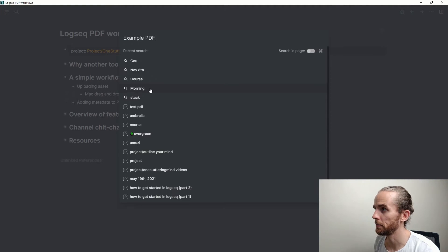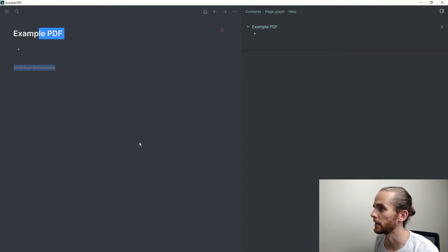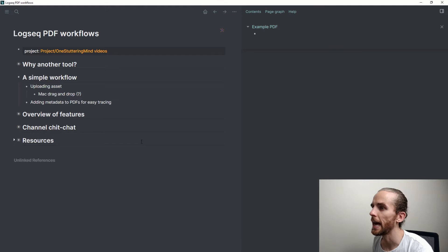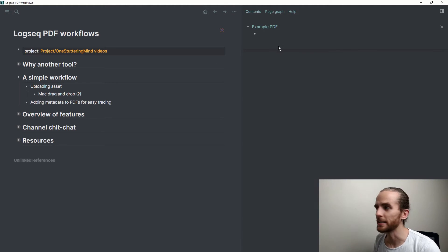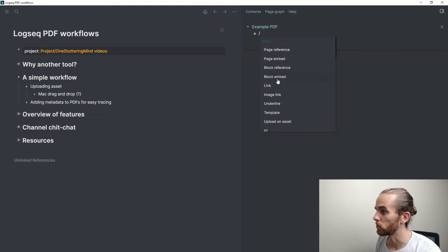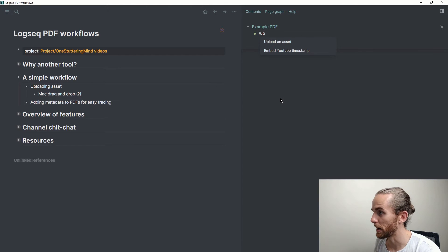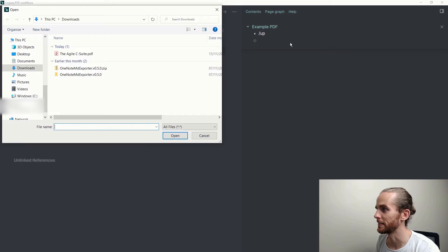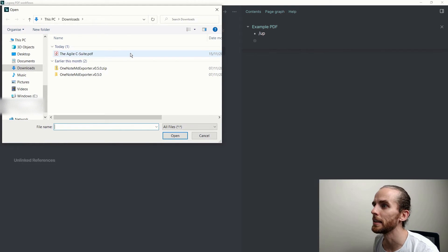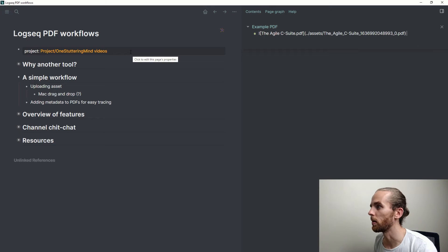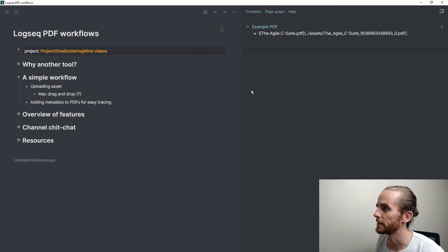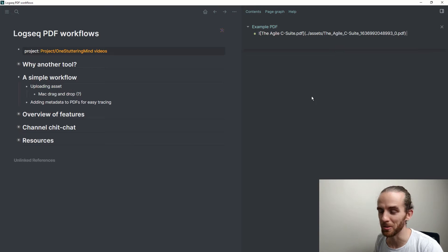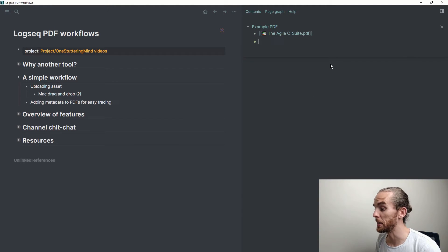Example PDF, and if I shift-click that, it opens on the right side. Let me go back to my other page. Now to upload an asset is very simple. I just push the forward slash key and I can scroll down here to upload an asset, or I can just type upload and it filters to those two options. I can say upload an asset and this is the Agile C-Suite, which is an example of a PDF that I'm wanting to use in LogSeq.